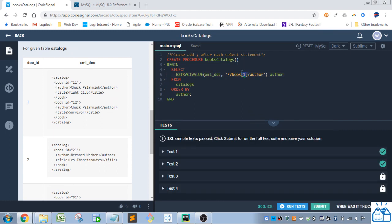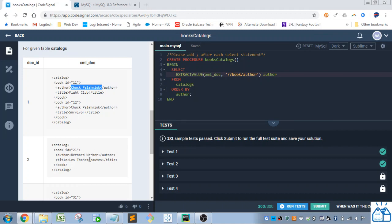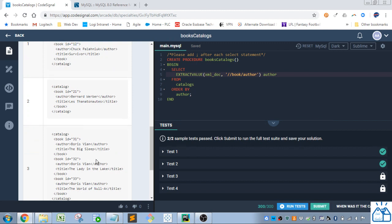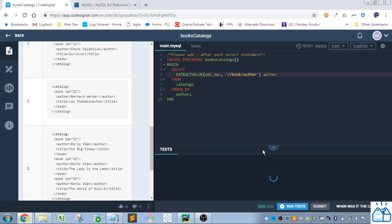Now if we take this out, what's going to happen is you're going to get duplication. So you're going to get Chuck, Pella, whatever. Bernard Weber only once. But you're going to get Boris Vian three times. So if we run that we'll see what happens there.